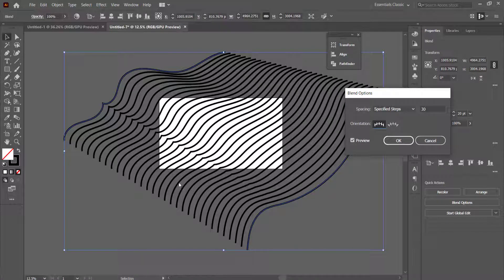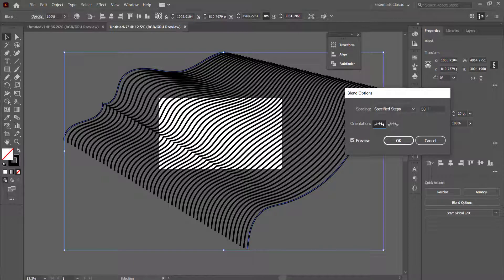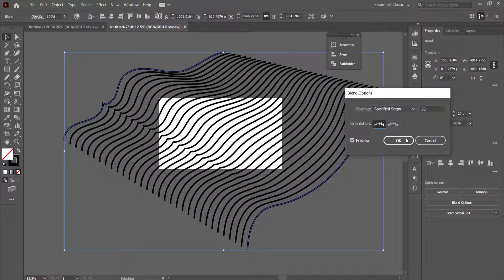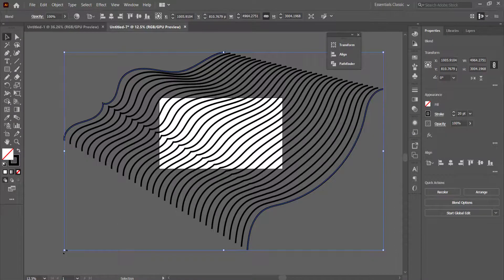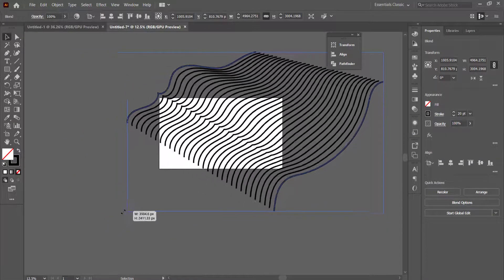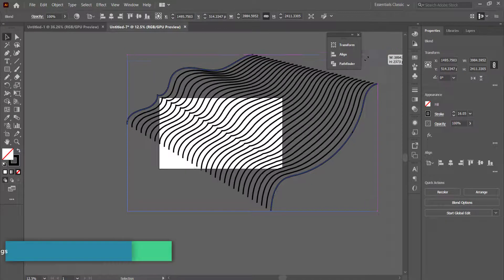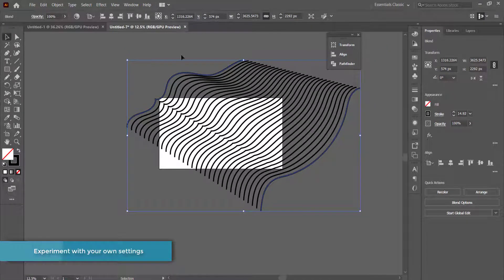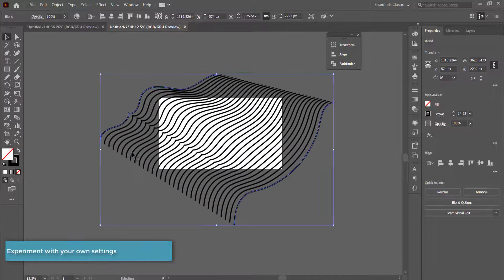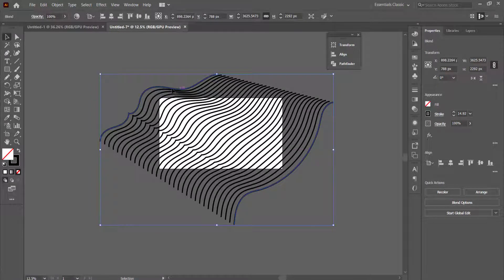If you're happy with the spacing between those lines you can leave it like that, or experiment with your own spacing. I'm going to leave it at 30. If you feel it's too big you can always come over here and adjust it, but make sure it fits the entire section of that area.